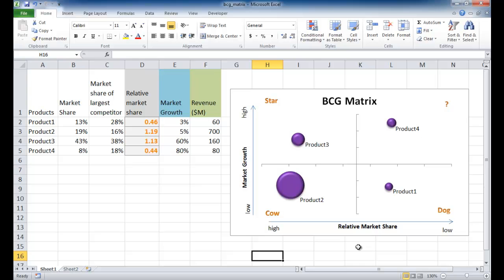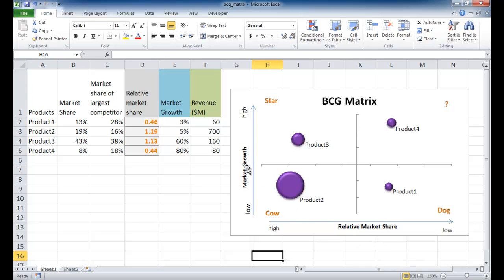It's basically a tool that helps you analyze business units or products. In some circles it's actually fallen out of favor but it's still used and referenced. The analysis for the BCG matrix is based on relative market share and market growth, and based on that there are four categories of products or business units.